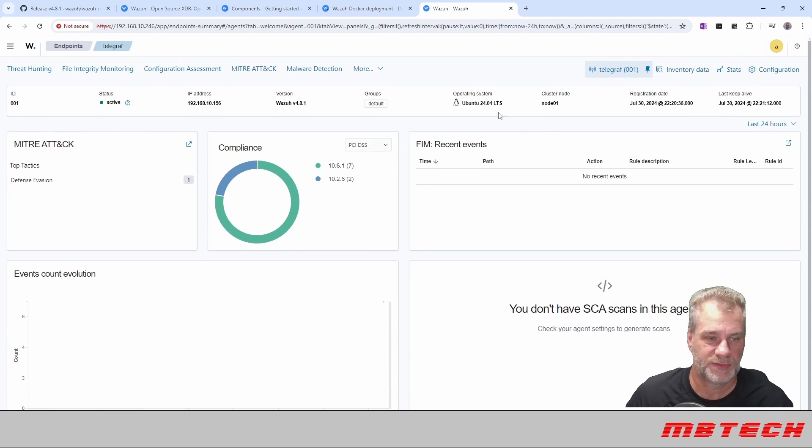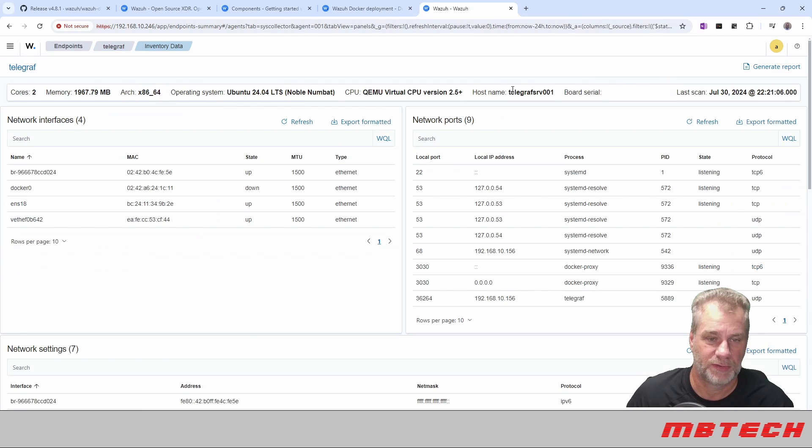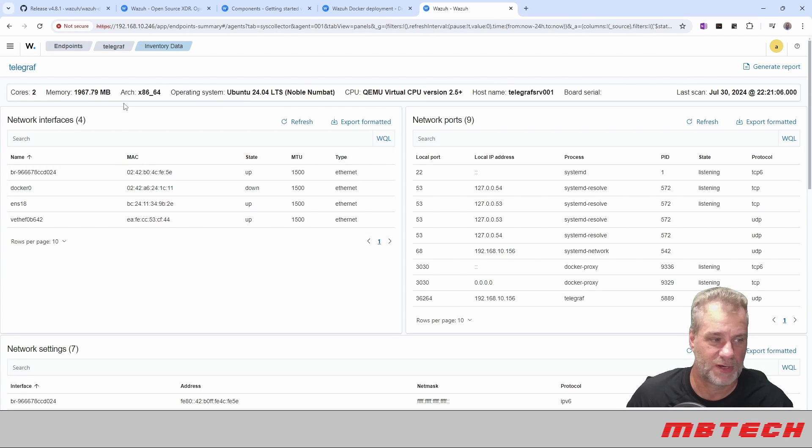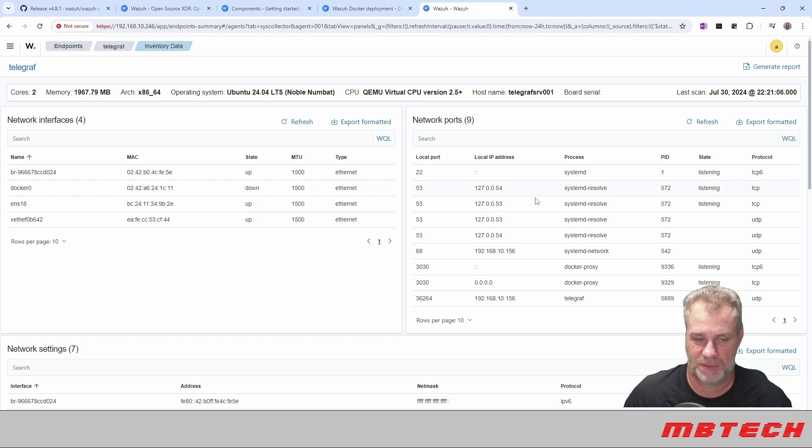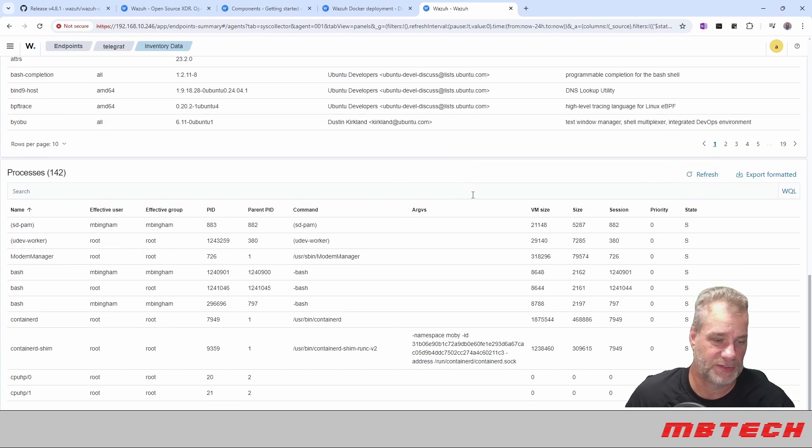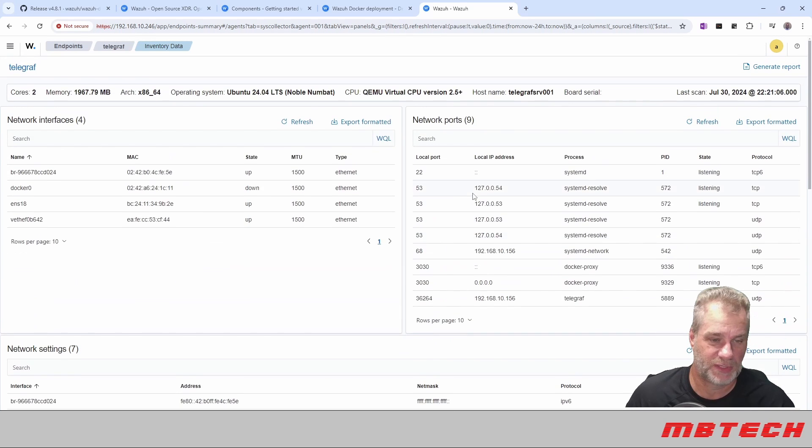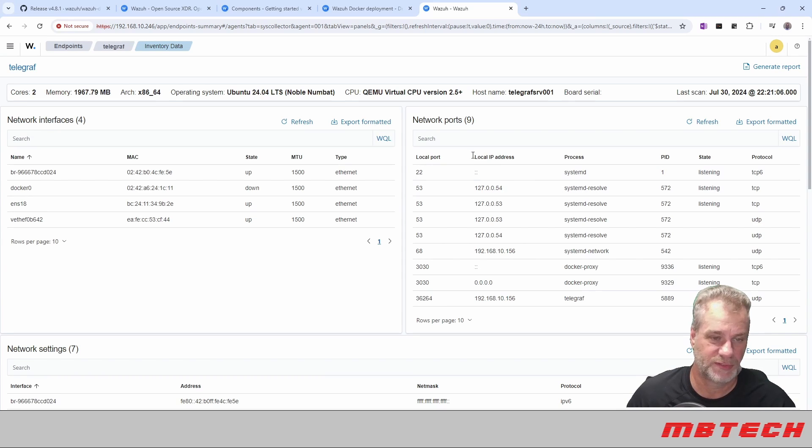One thing I do like is from here as well, you can actually go and like the inventory data. So you can see all the network interfaces, IP addresses, all that stuff, which I think is pretty interesting. And it's a good place to keep it. So you can have a configuration location for all your different systems and stuff like that.